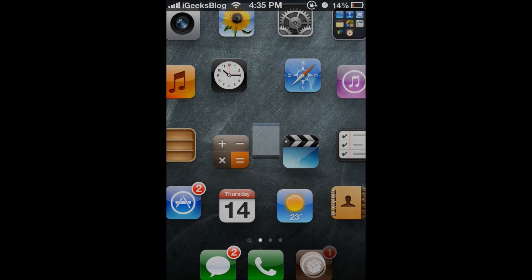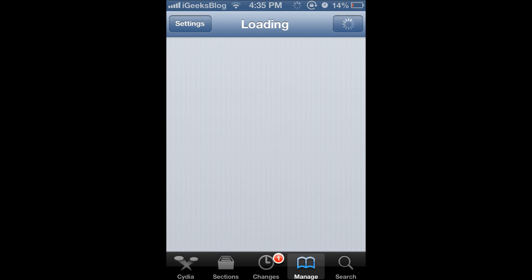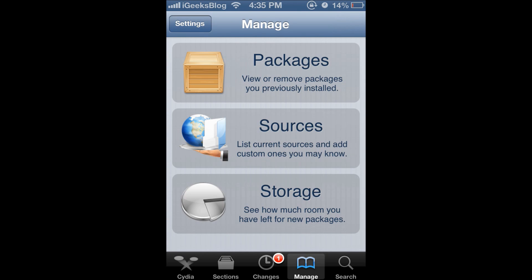Now first we press on Cydia and open that. Let it load and if updates come up you just cancel. Thankfully it did not come.